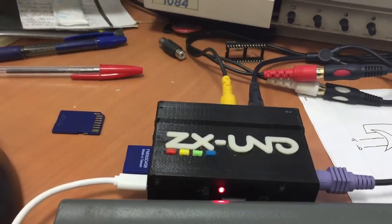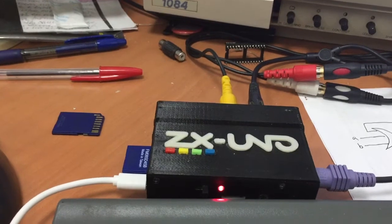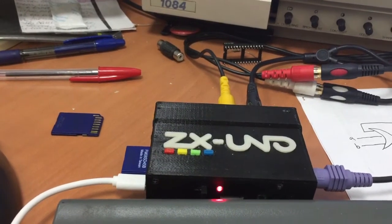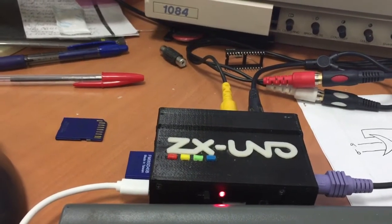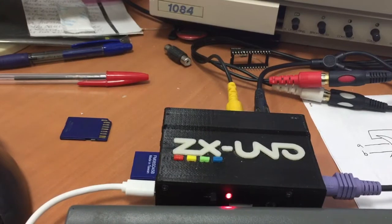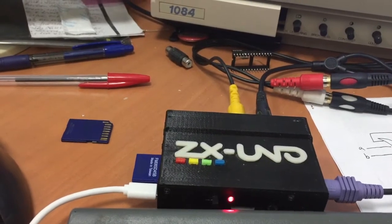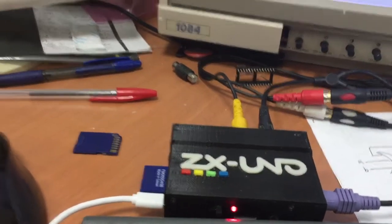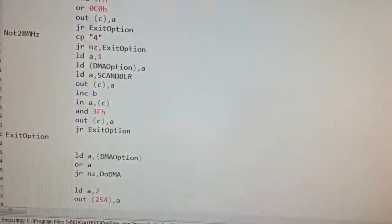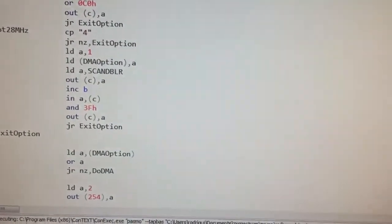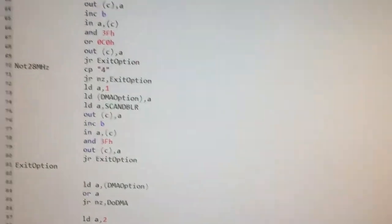To demonstrate DMA we are going to show you a program that shows a basic block transfer both using the LDIR instruction versus using DMA.